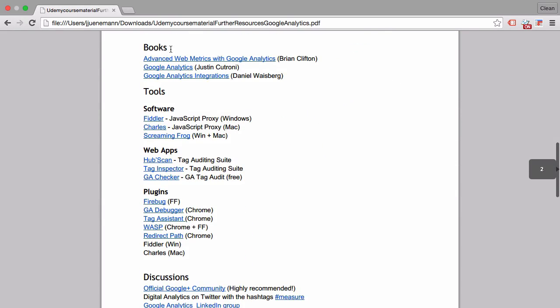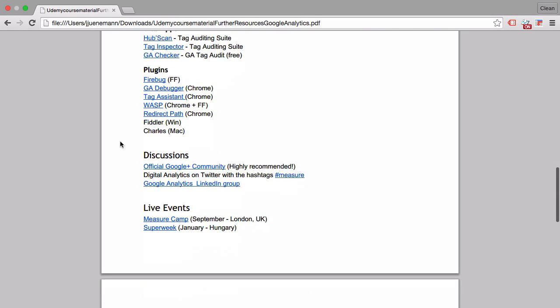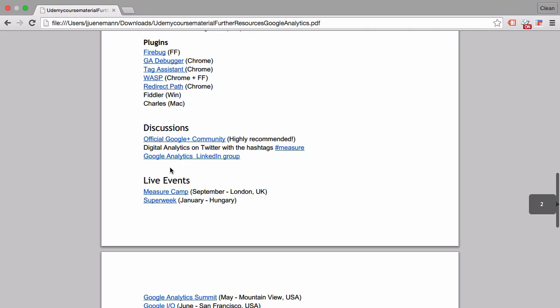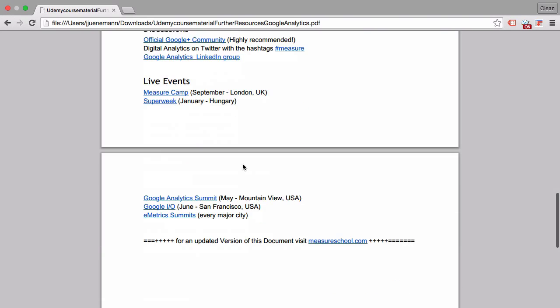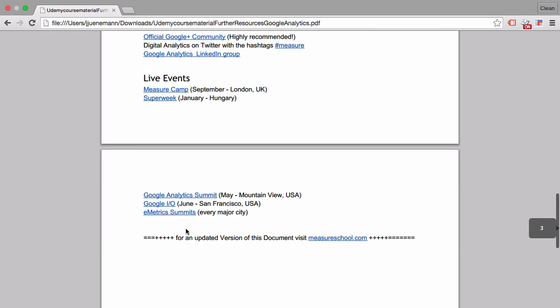I give you books and the toolbox that we already talked about in the last lesson. We also have discussion forums: the Google Plus community, which is highly recommended, the hashtag #measure on Twitter, a LinkedIn group, and even live events.